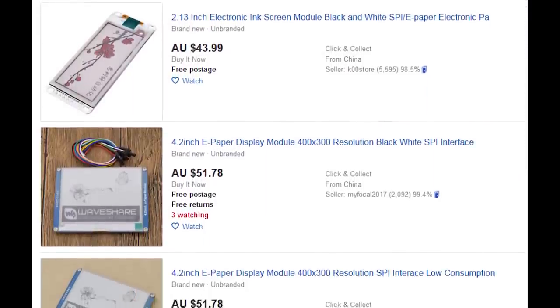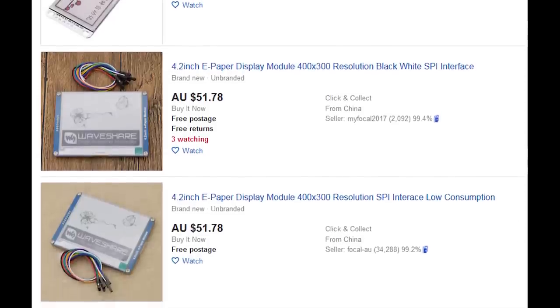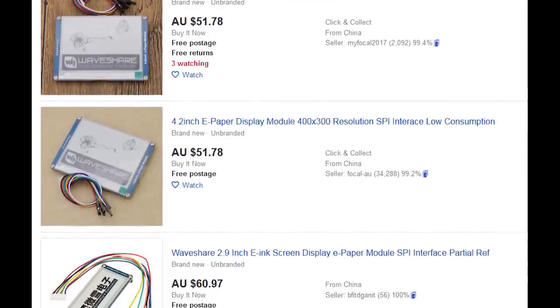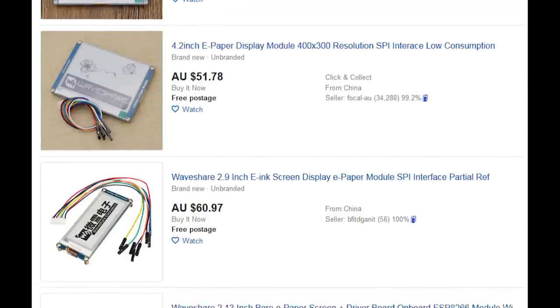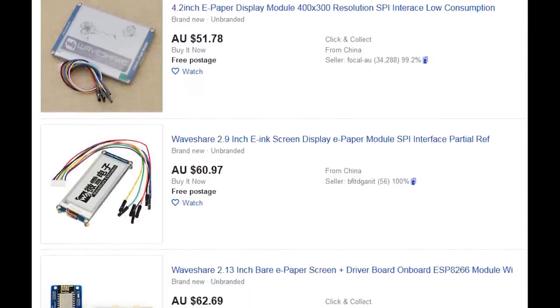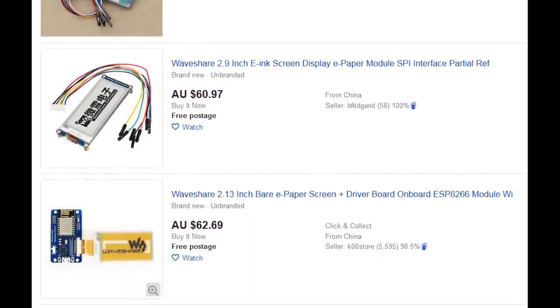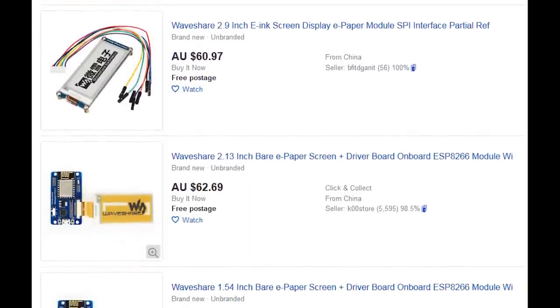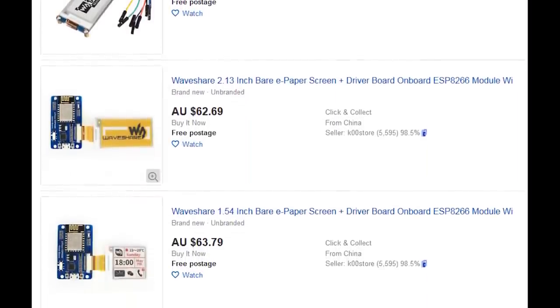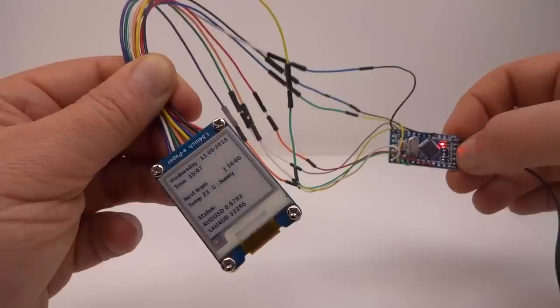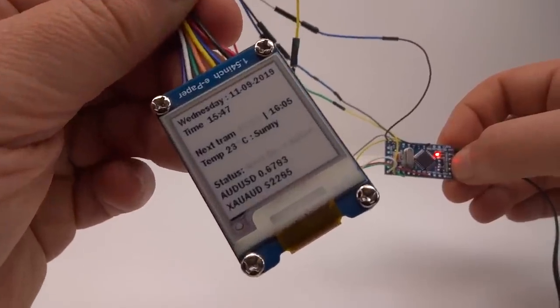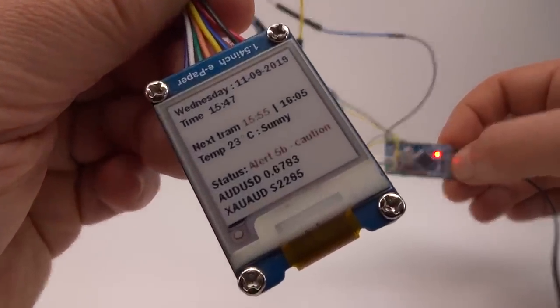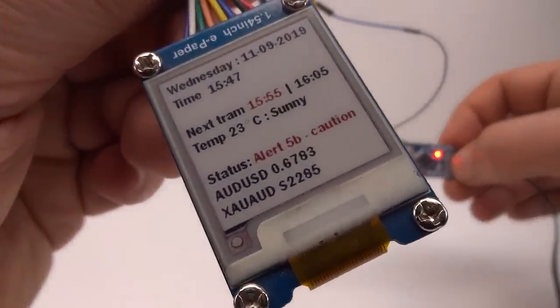Some of these e-paper displays even include a third colour. For example black, white and red or orange or yellow. Hmm, only warm colours for some reason. I have one here for example that does black, white and red with an example status display.